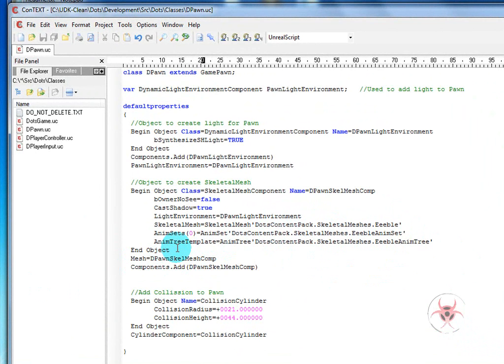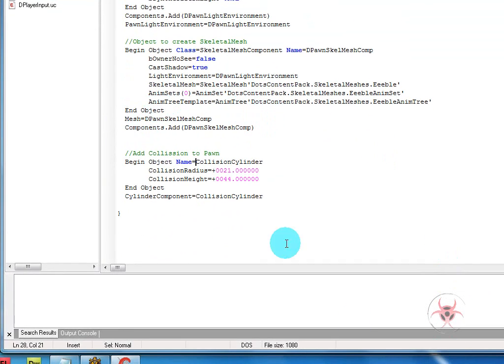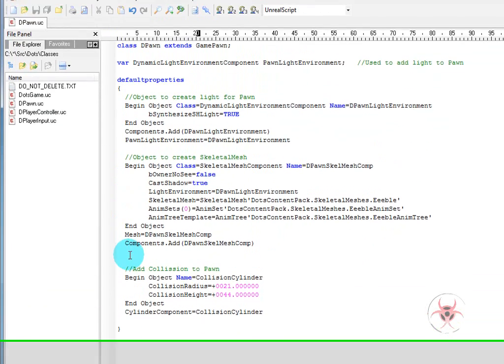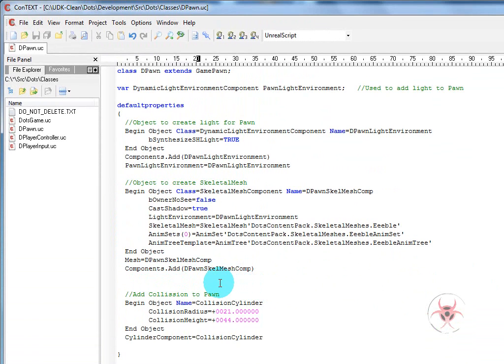So we'll go ahead and put those in and we'll end the object. And we'll add mesh equals dpawn skeletal mesh comp. Mesh is just like pawn light environment, it's something that we use later if we wanted to make changes. And components.add will add the skeletal mesh to the pawn.